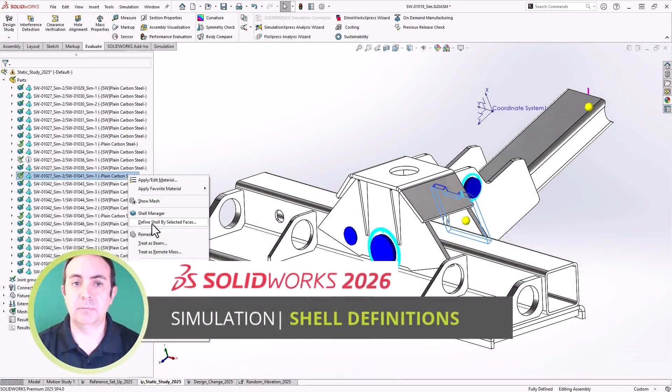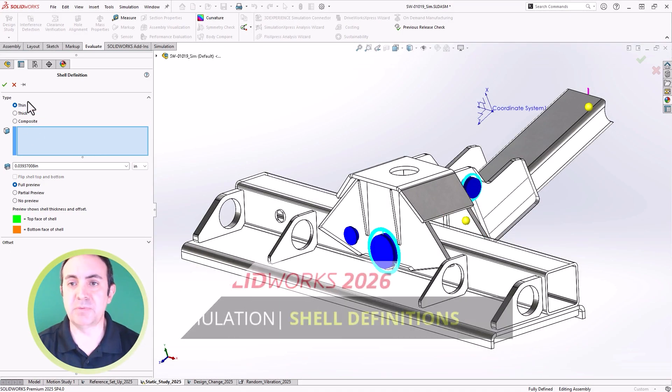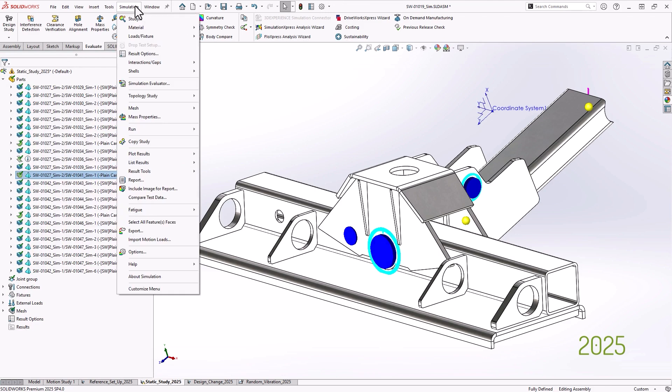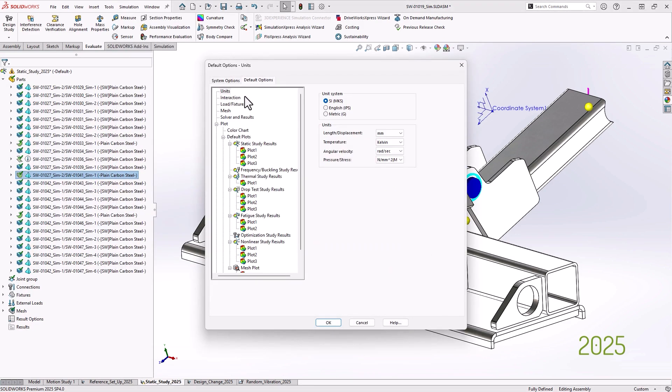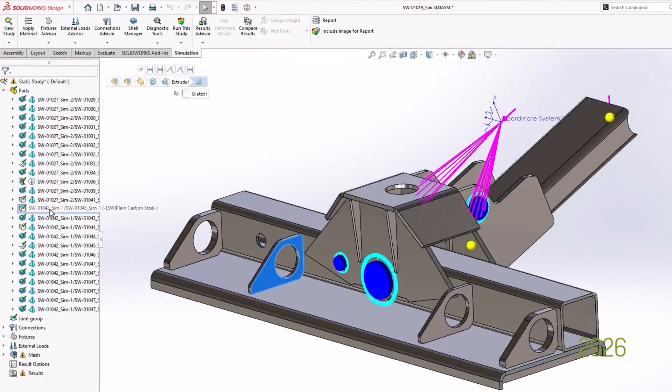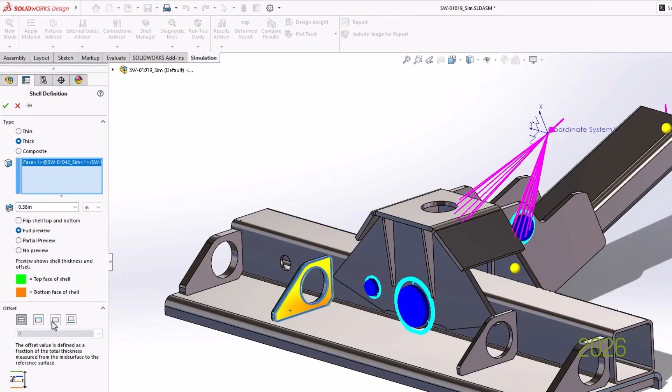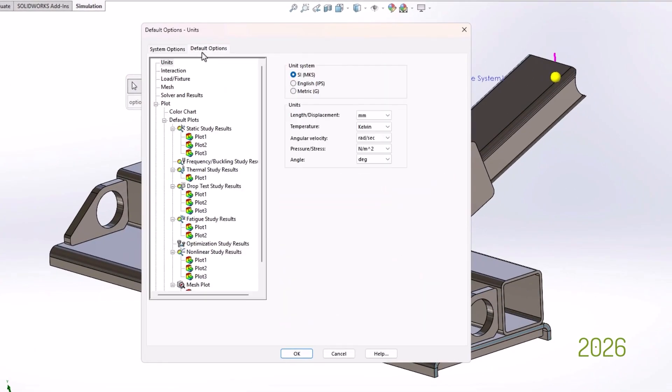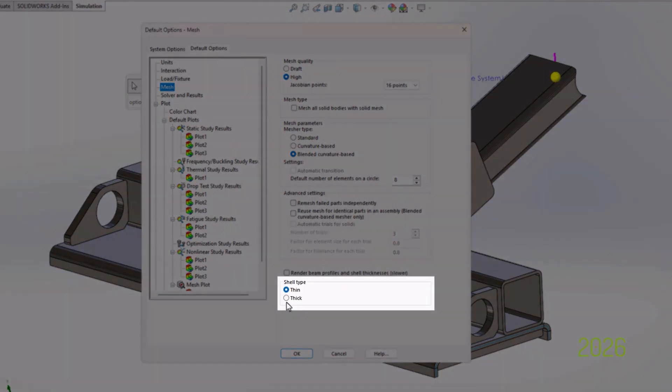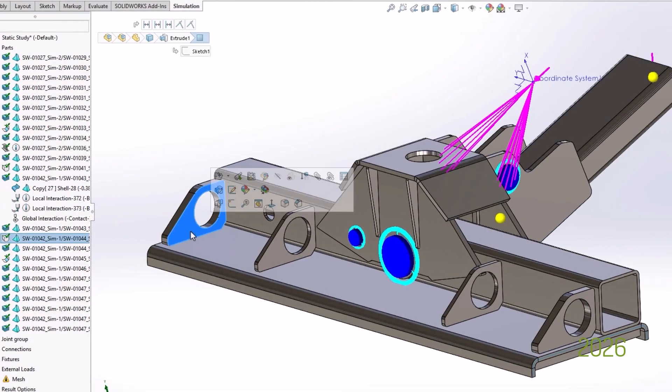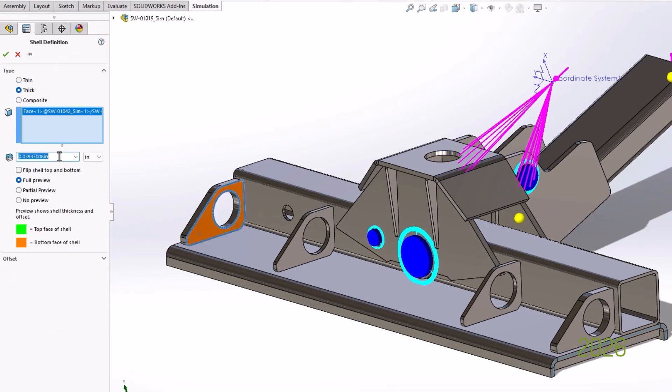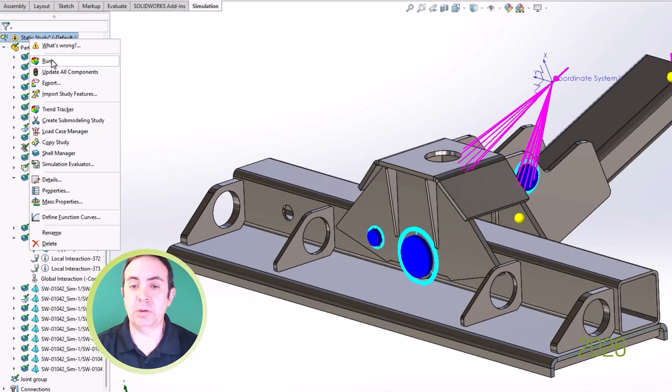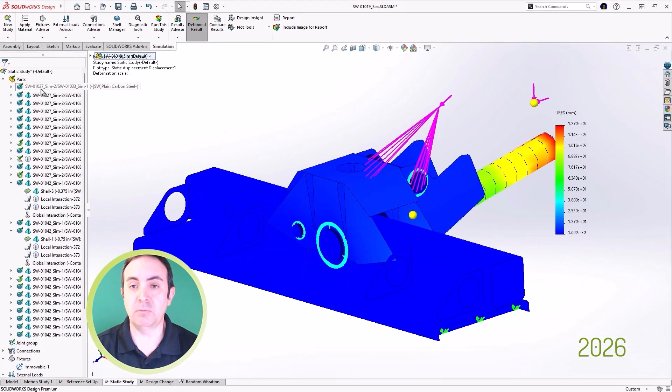Next up, the shell definition process has been improved. When defining shell element definition, the default back then was the thin option, and there was no setting to change the default to. Now in 2026, you have the option to globally decide whether the thick or thin shells will be defined by default in new studies. So this allows for faster study creation when working with thick shells regularly.